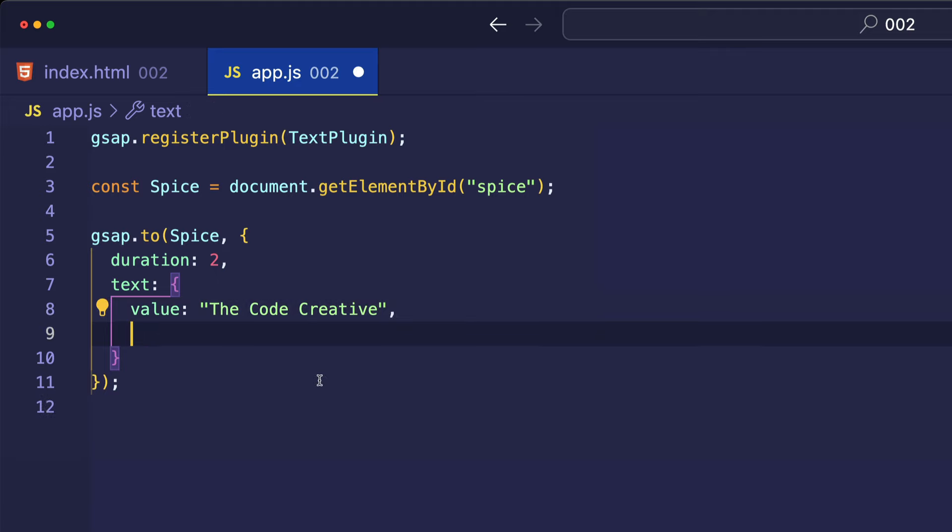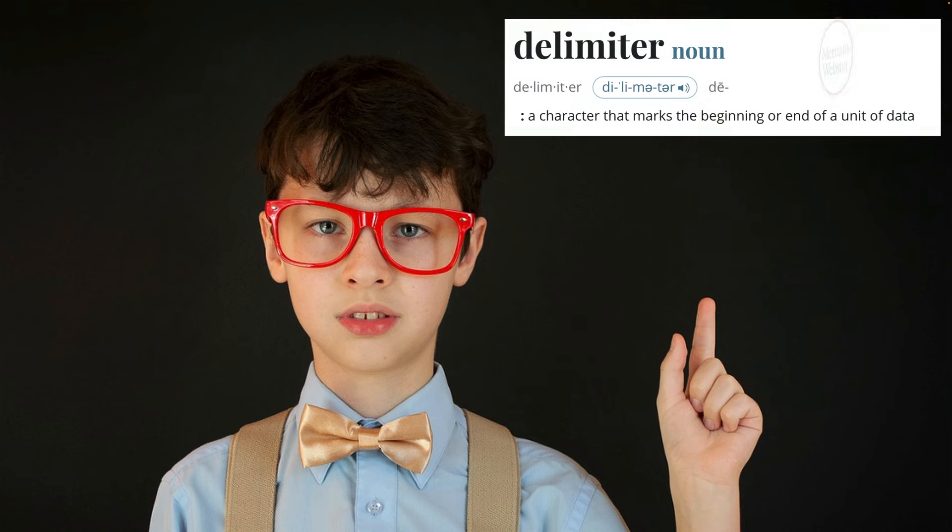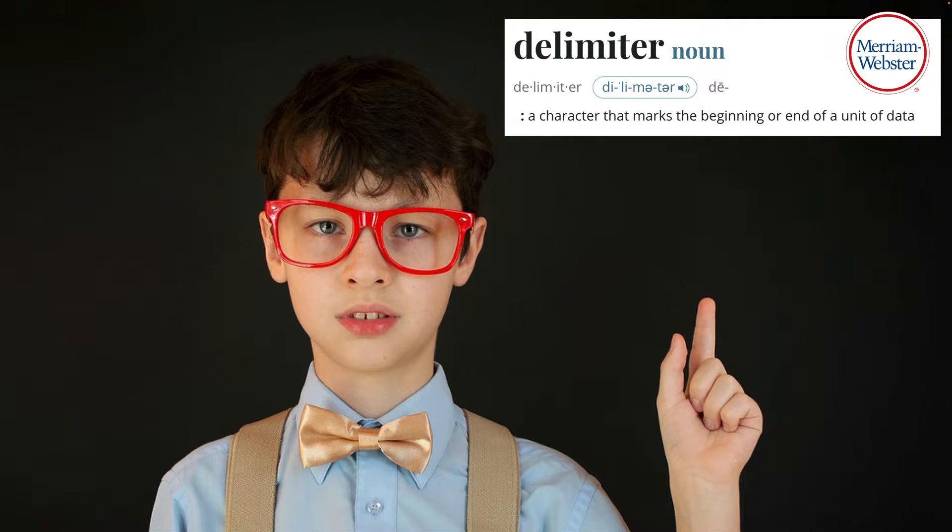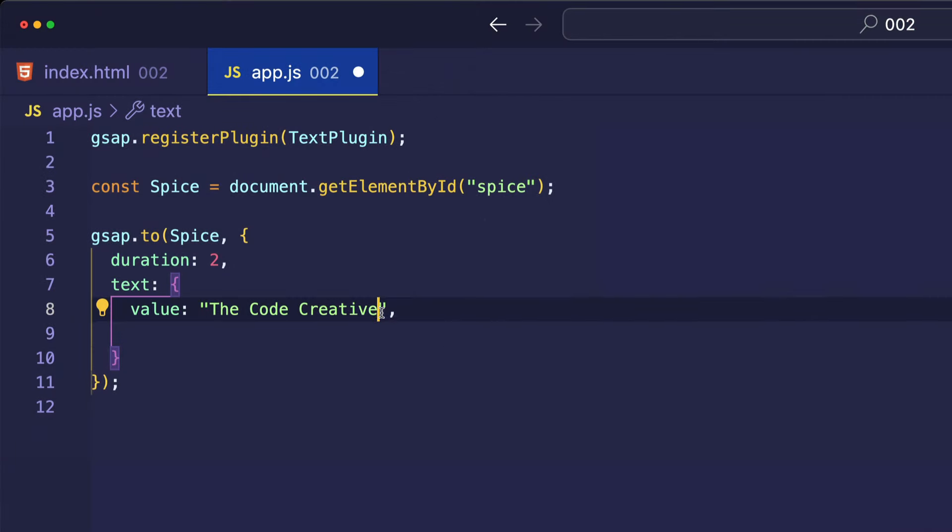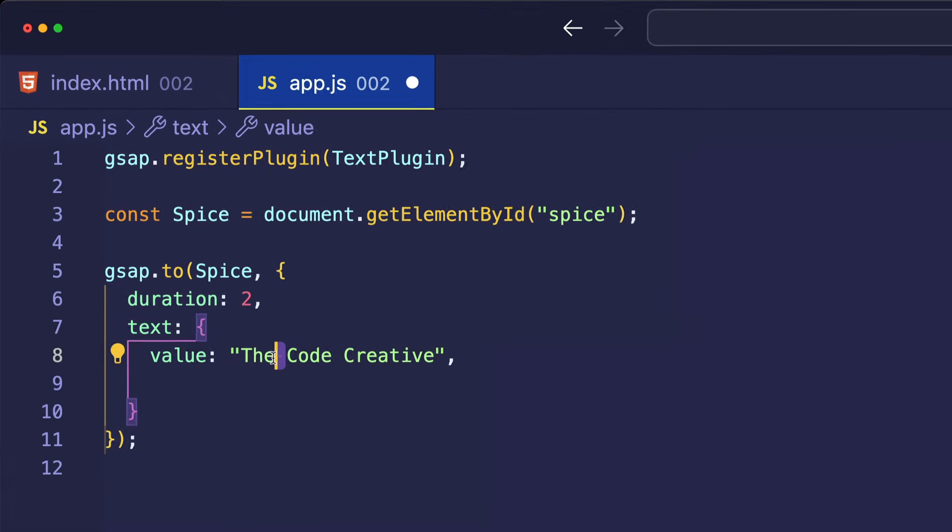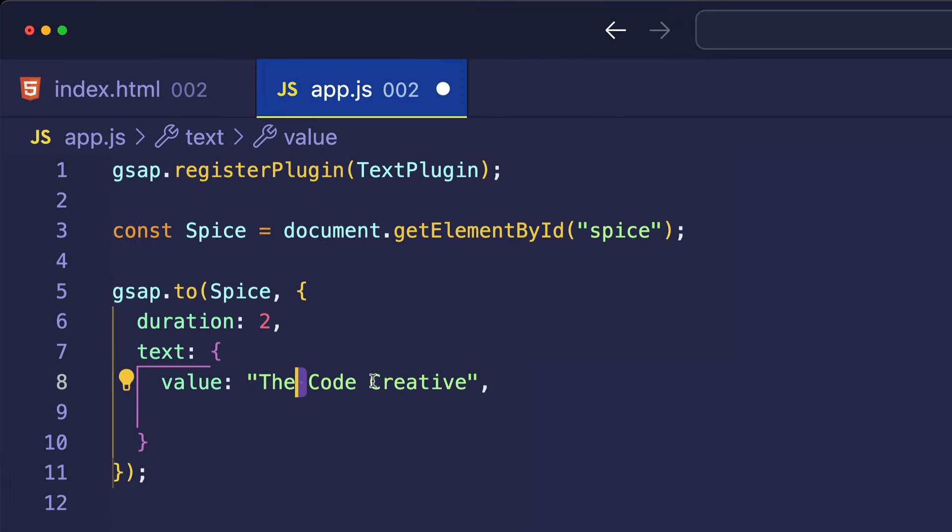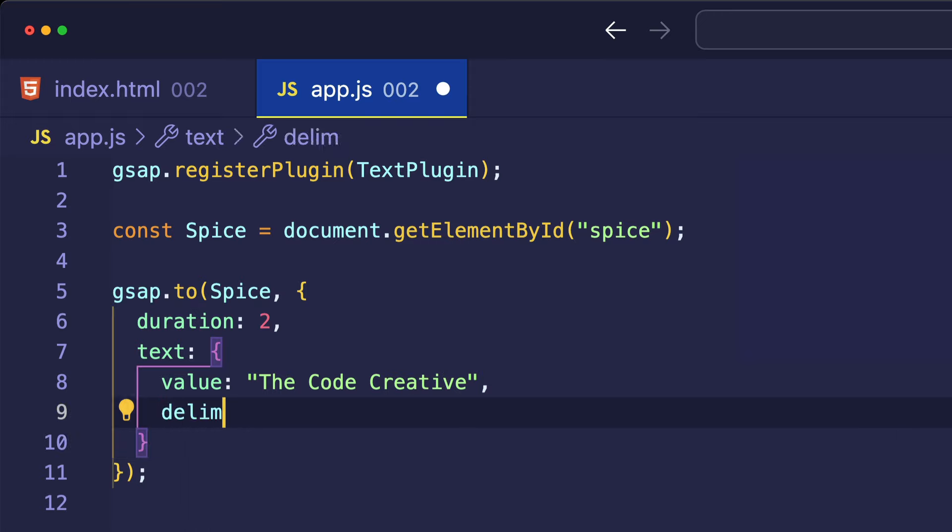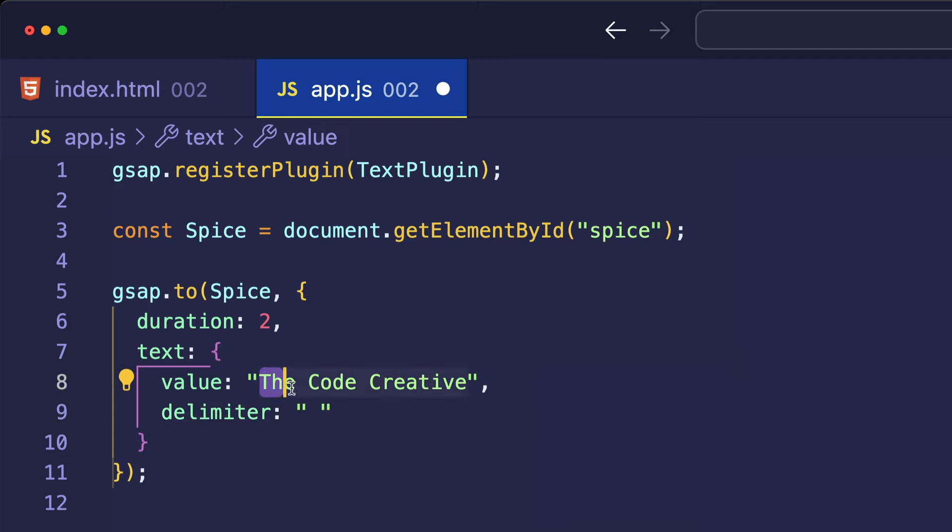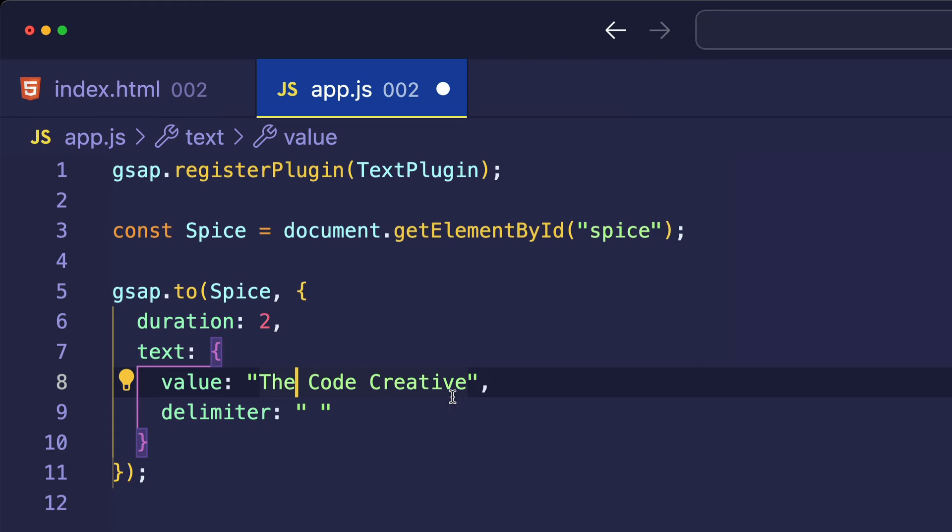And another thing we can do in this object is define a delimiter. So, a delimiter is something that separates different pieces of data. And so, in this string, The Code Creative, we have these spaces here and here. And those spaces are separating the words. So, if we use the delimiter property, if we set that to be a string with a space character, well, now the animation is going to occur word by word rather than letter by letter.